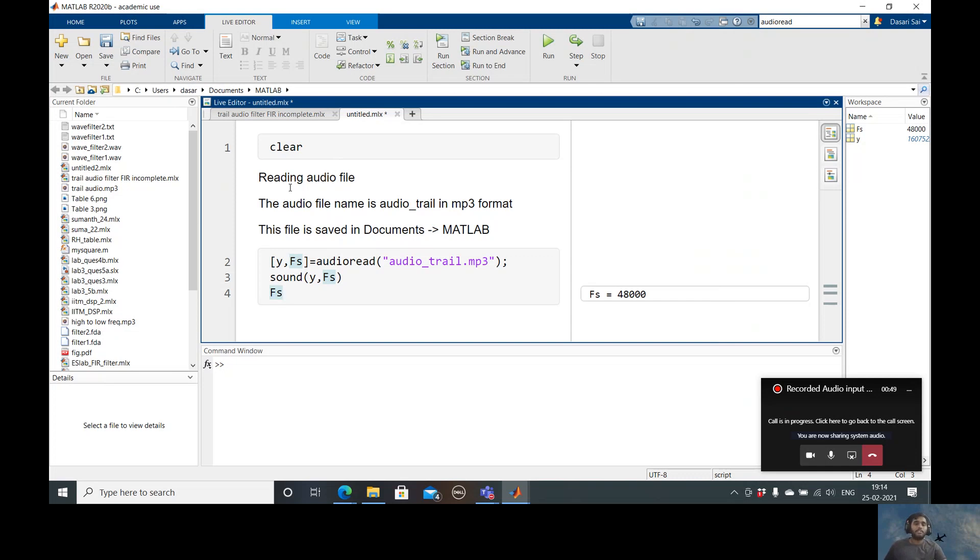We know that the clear command is used to clear the workspace, and this is the important part right here.